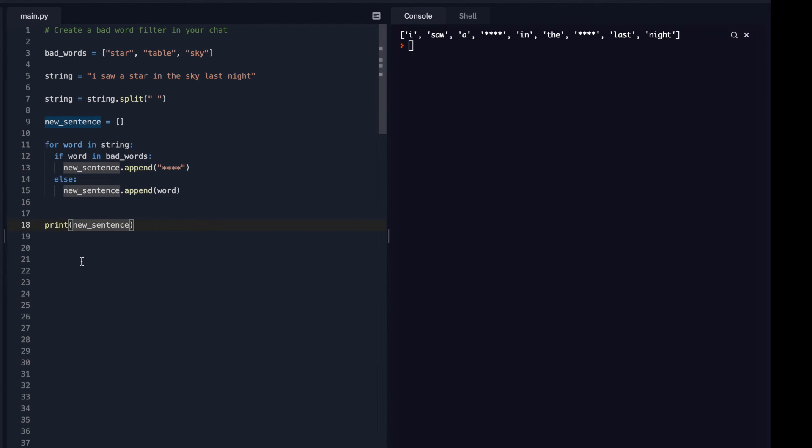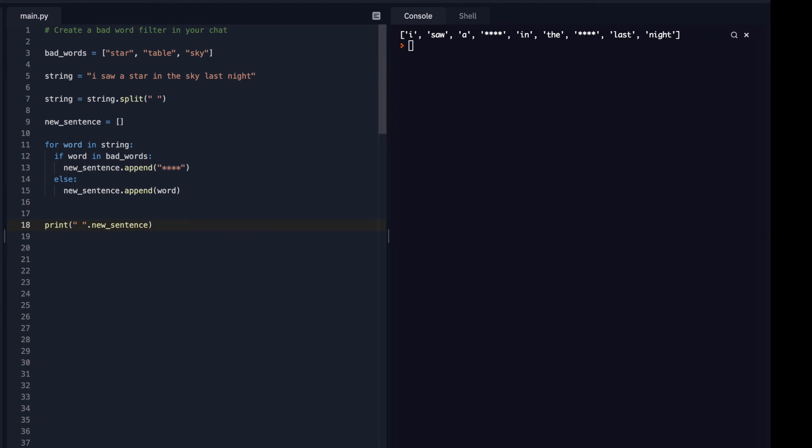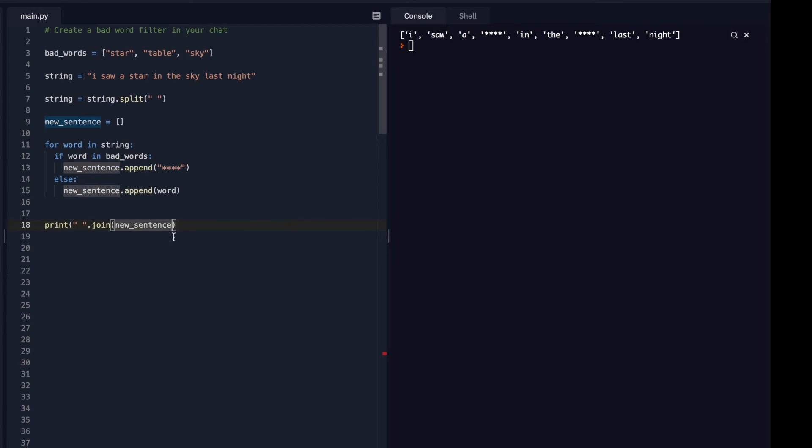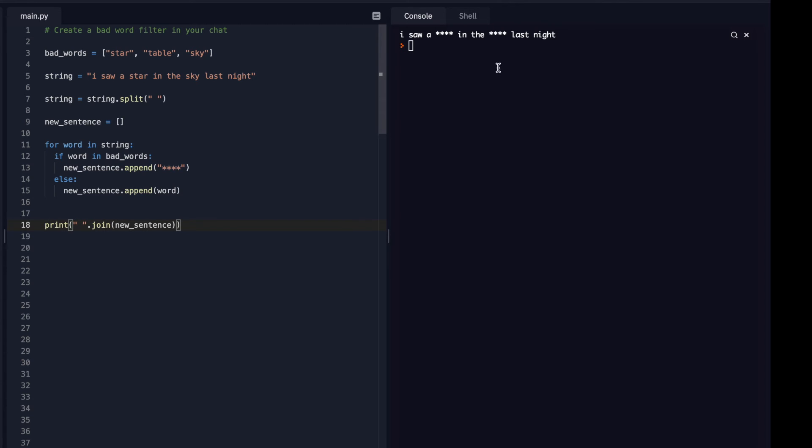The way I can do that, I can use the join function. So I'll do this. So I want you to join at the spaces .join. And inside the parentheses of the join, I'm going to put in the new_sentence. Perfect. So that's working really nicely right now.